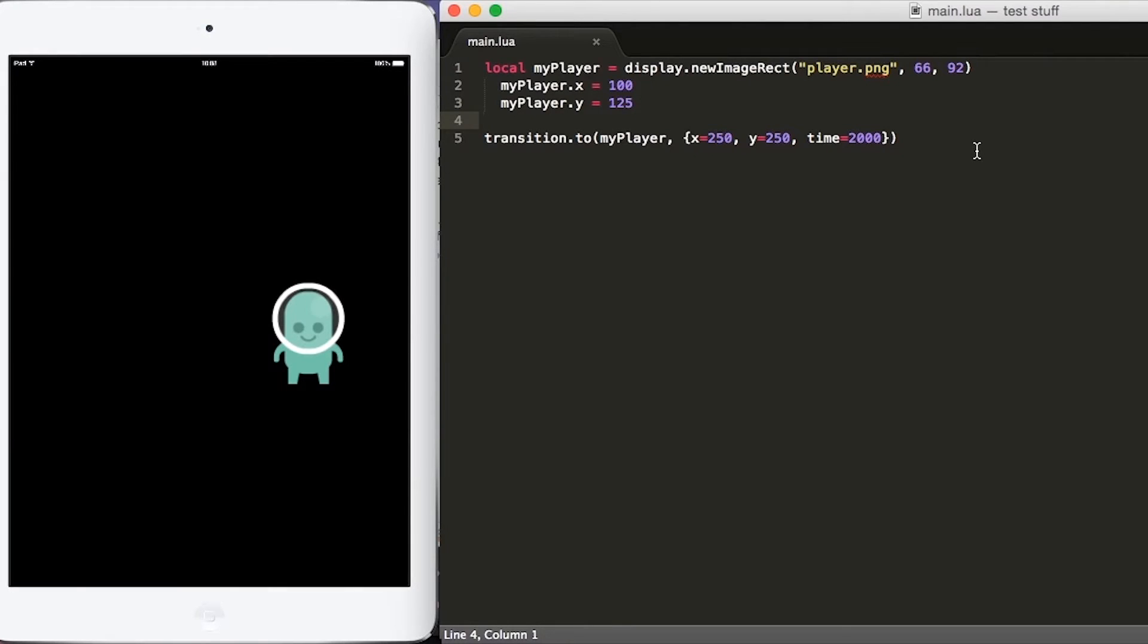Hi, my name is Daniel Williams and in this video, I want to show you how to move an object based on player touch.